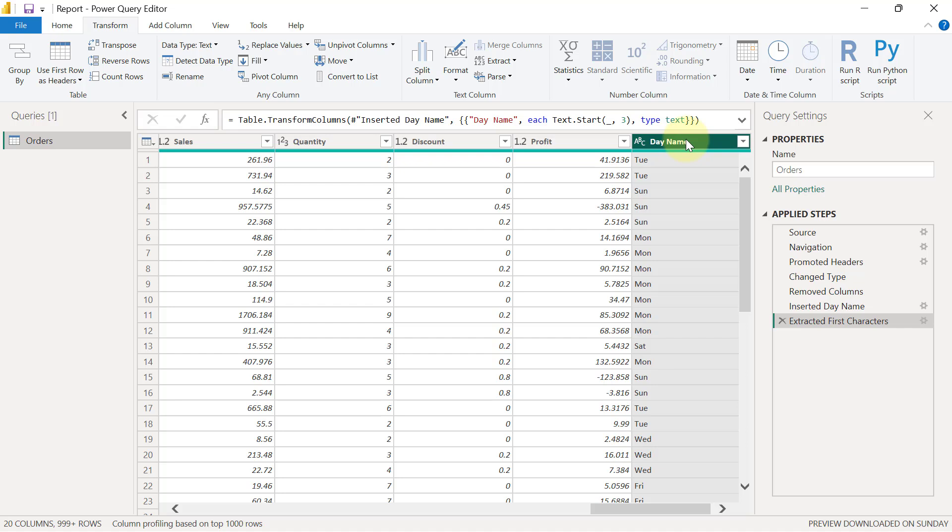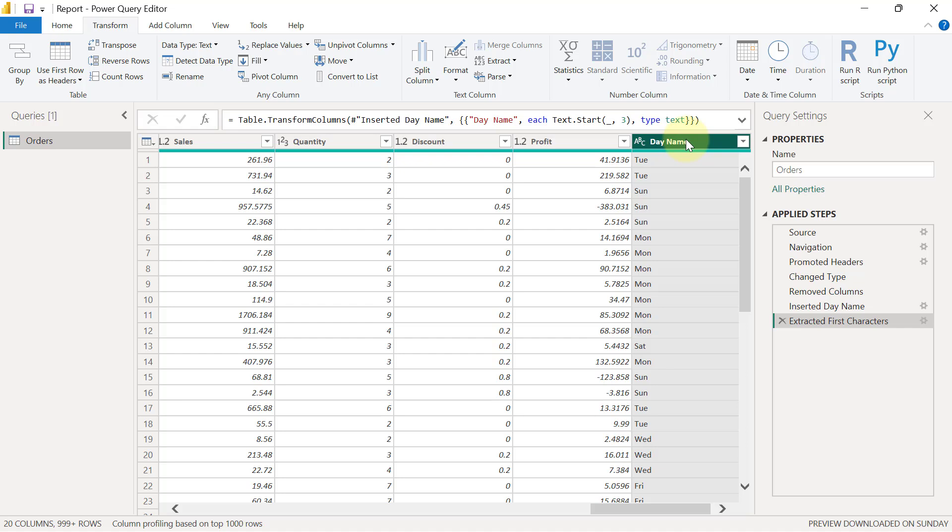Now we're going to add one more thing that is going to be useful for us when we load the data. So we have the names of the days, but we also want to have the numbers of these days as well. There are seven days in a week. I want to number these days from one to seven or from zero to six, whichever one we find first.